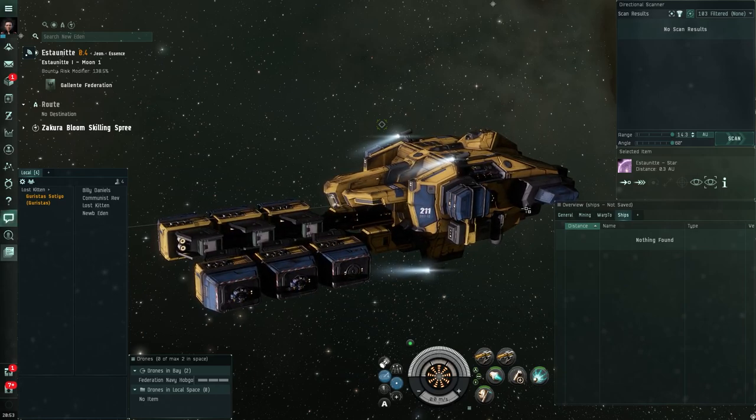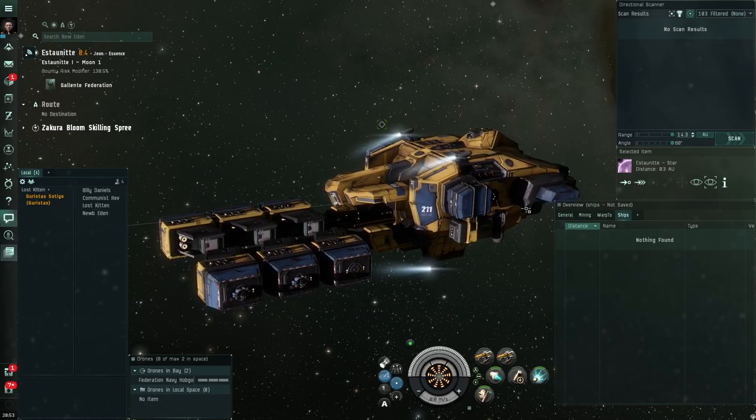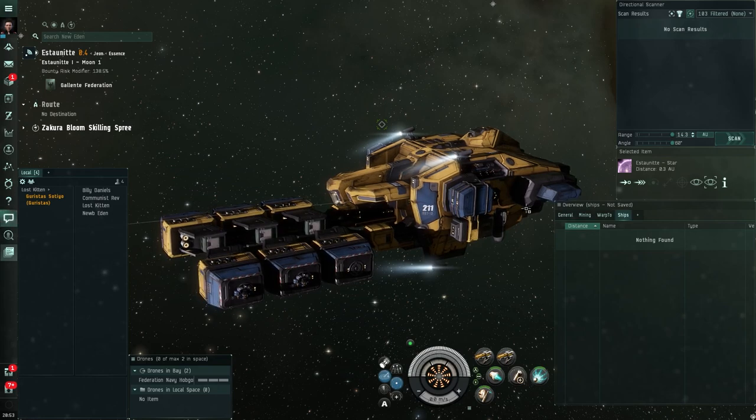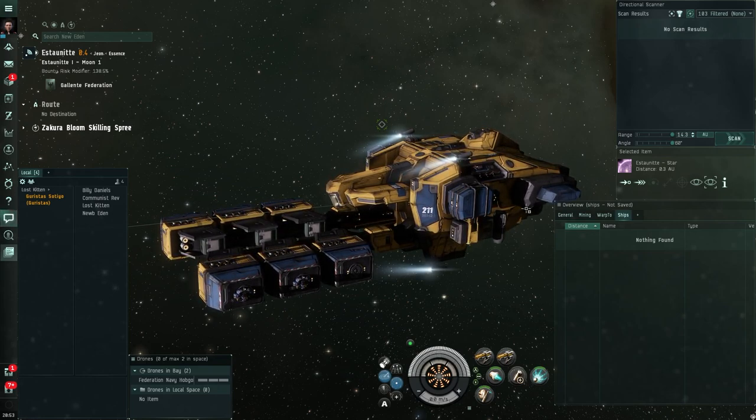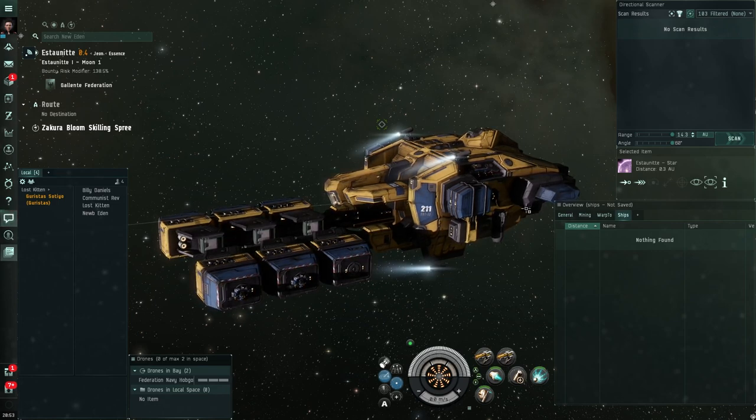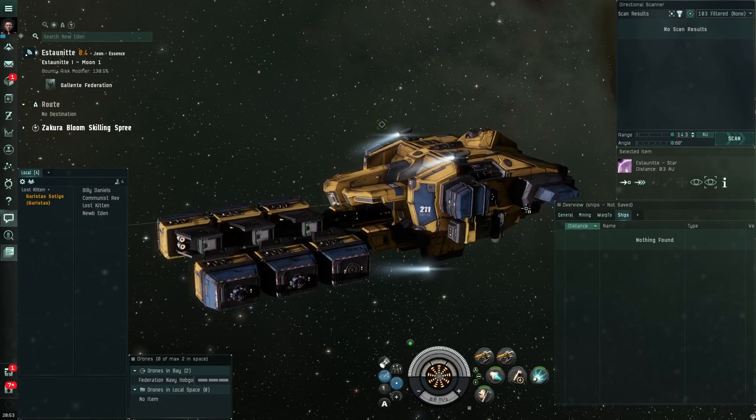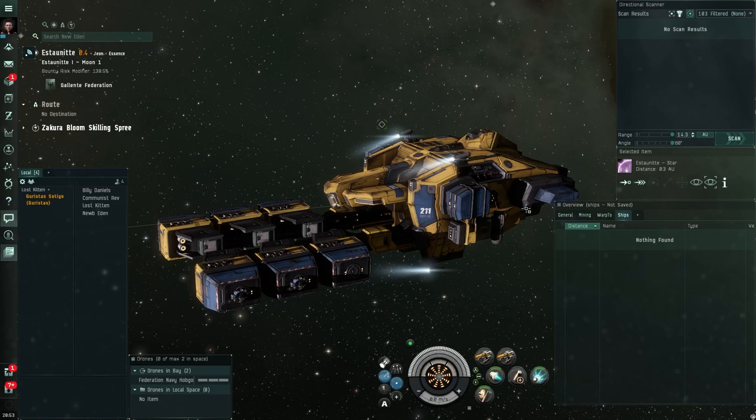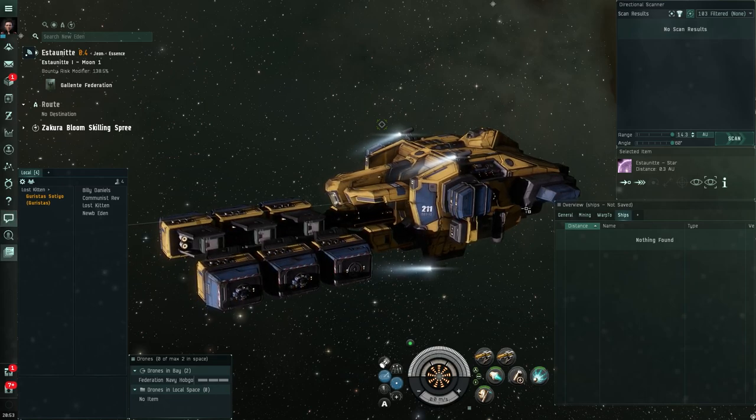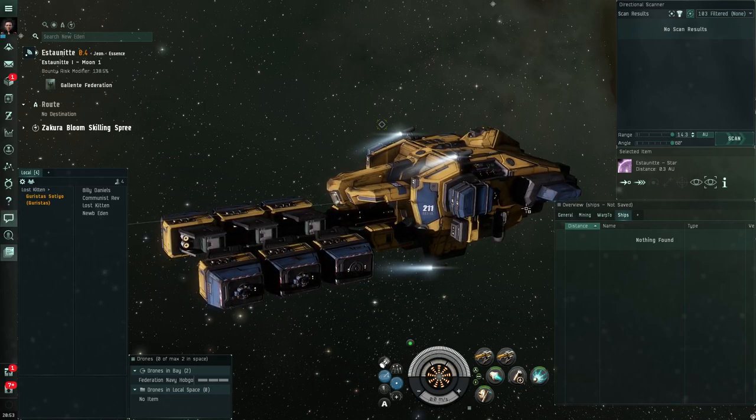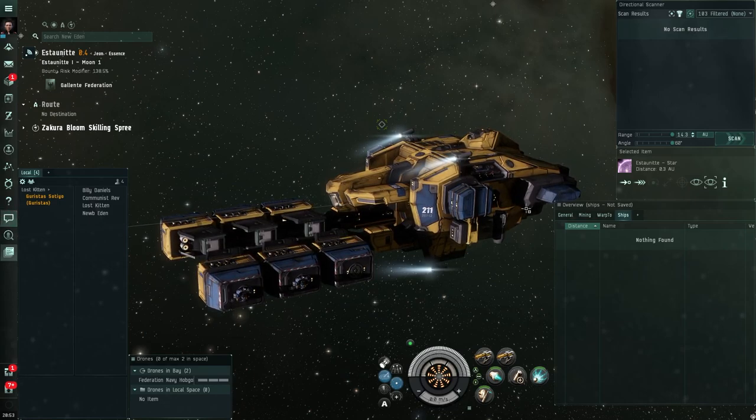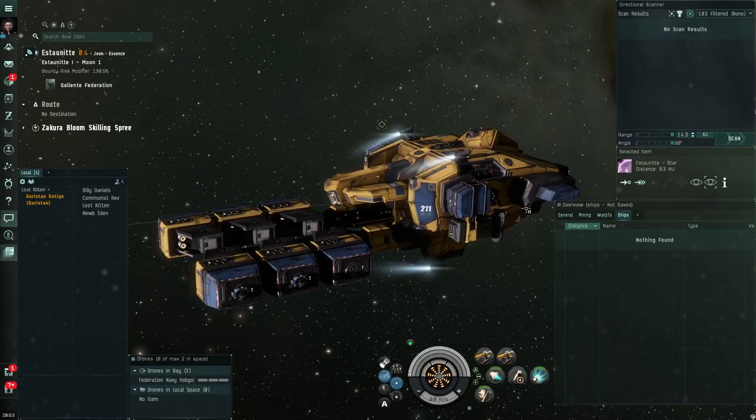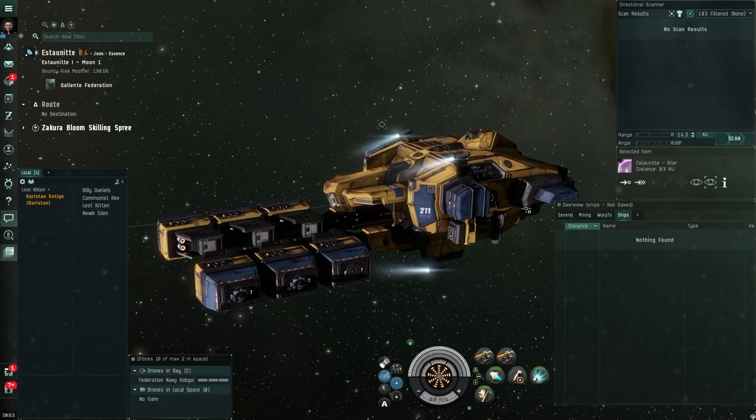Before we do that though I want to add something to our sense of awareness and that is using our d-scan to check for combat scanner probes. Now I've talked to you before about the fact that we can sit in a safe spot like I am now and we are relatively safe. However you can be found if someone uses combat scanner probes to scan you down.